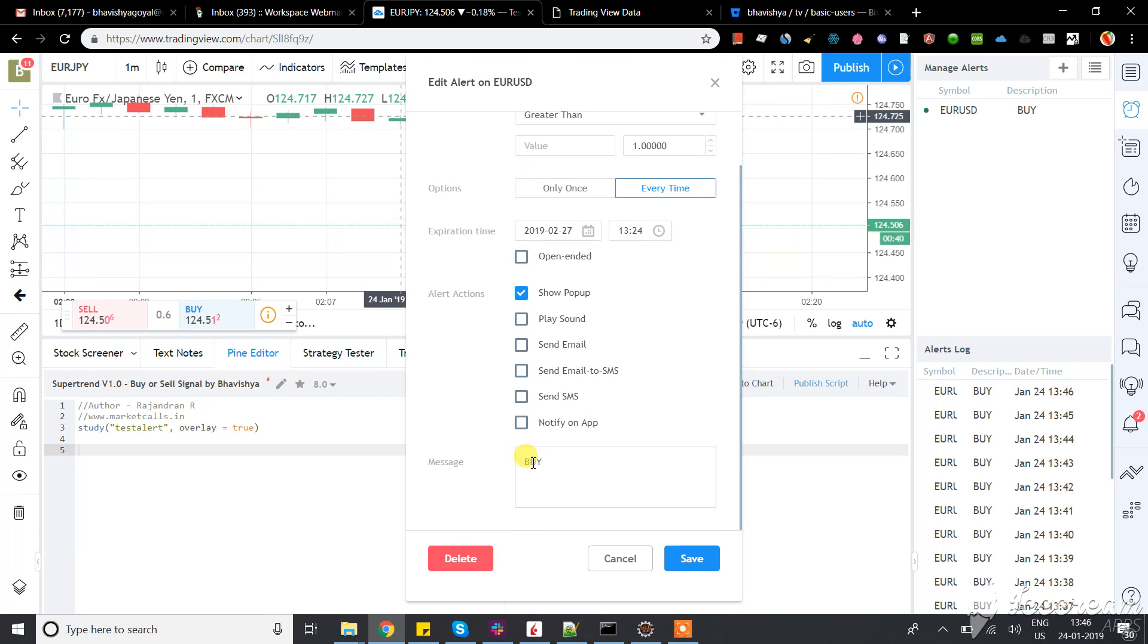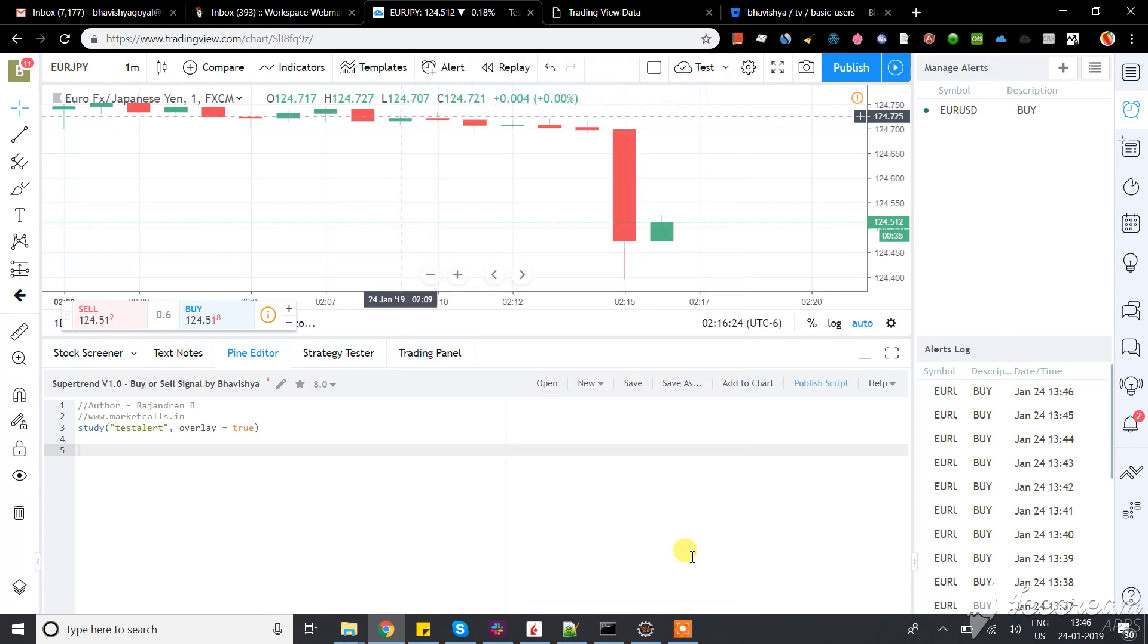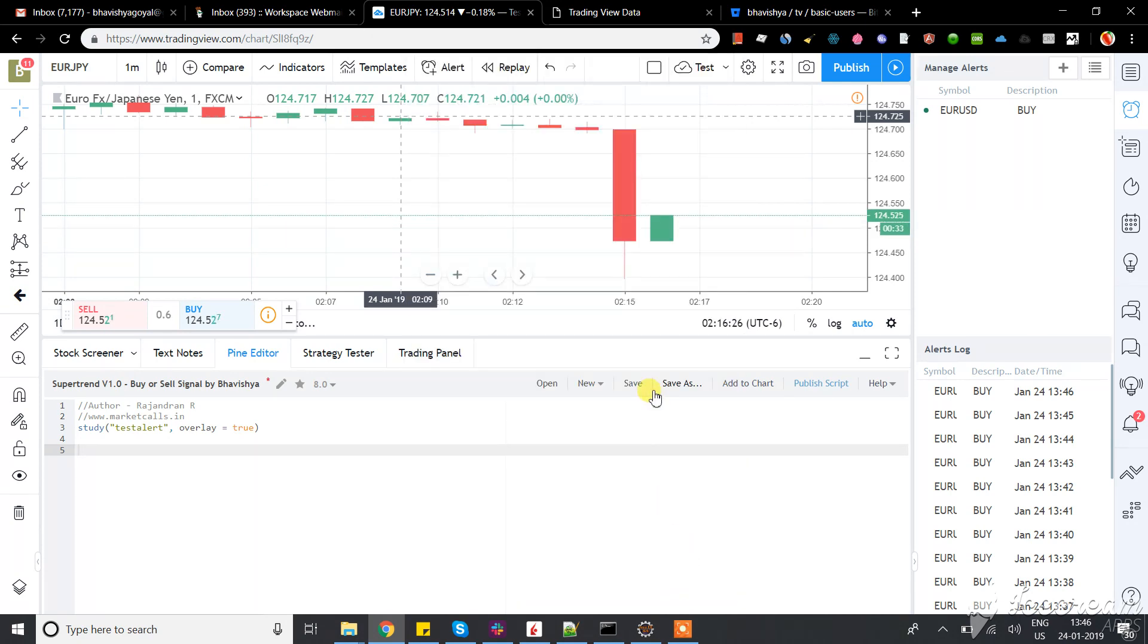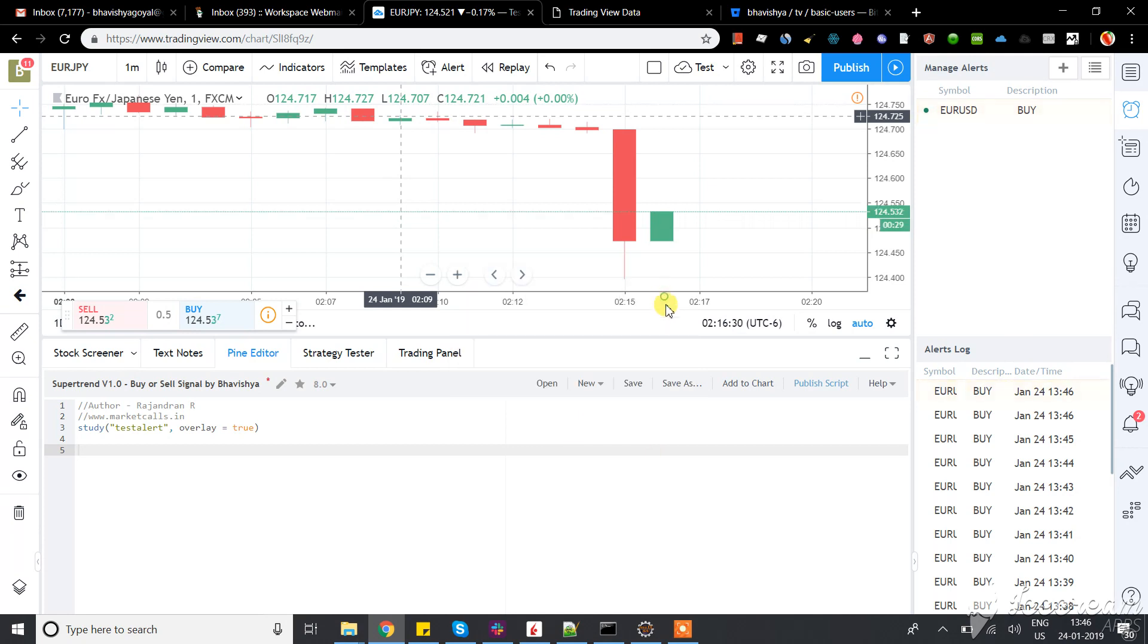Then just save it. That's all you need to do in TradingView. Apart from that, the rest of the things you can do in my application.